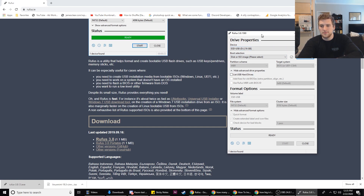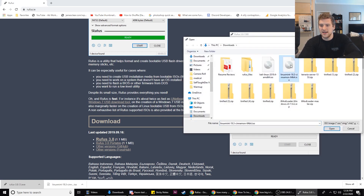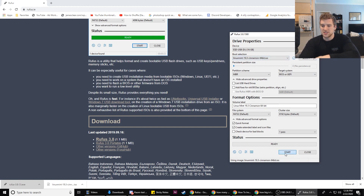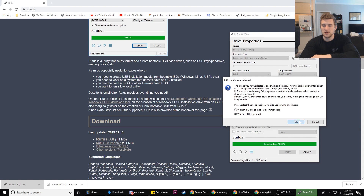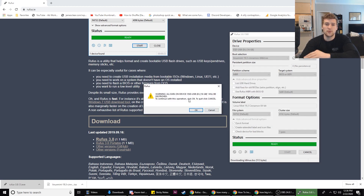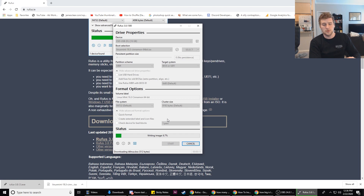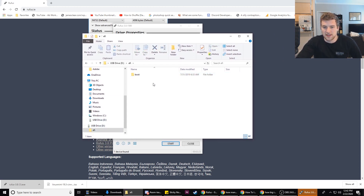Make sure your flash drive is plugged in. In the device section, select your flash drive — this is my 16GB flash drive. Then go to Select and click on your Linux Mint ISO. Go down to Start — that's all we need to change. Click Yes, then click Write in DD Image Mode, and click OK. This is just saying it's going to erase whatever's on your flash drive, so make sure you don't have anything important on it. Once it finishes, your flash drive is good to go.